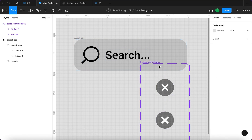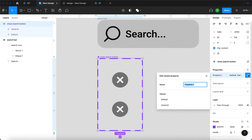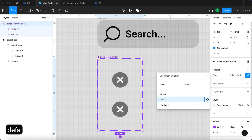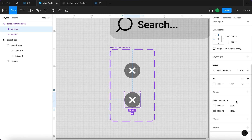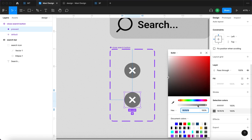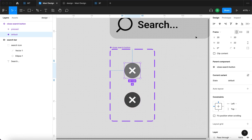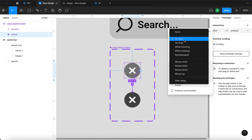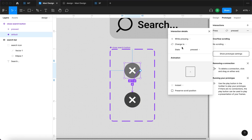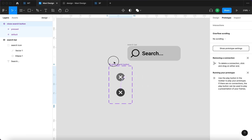We're going to select this and turn it into a component, naming it 'close search button'. We'll add a variant — the property is called 'state' with values 'default' and 'pressed'. The pressed one is going to have a darker background. Select the default variant, go to prototype, click and drag, and set it to 'while pressing — change to state: pressed — smart animate — 40 milliseconds'. That's our close search button done.